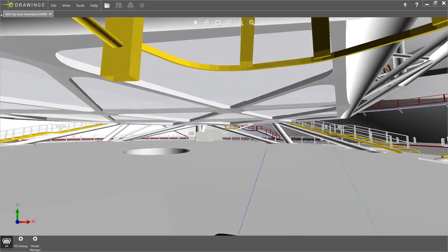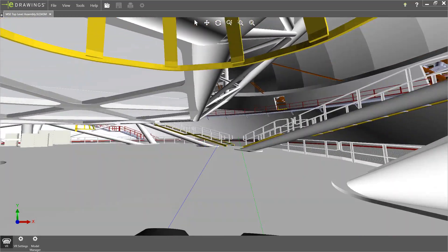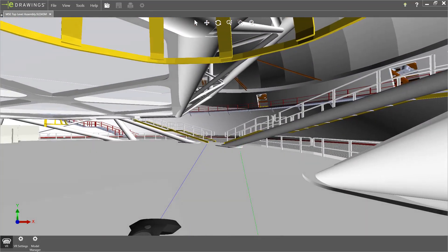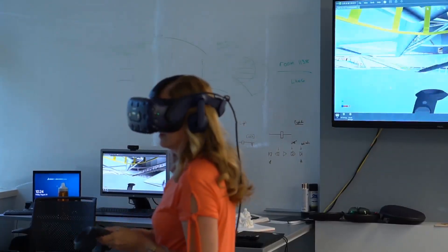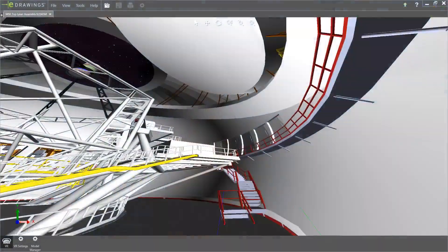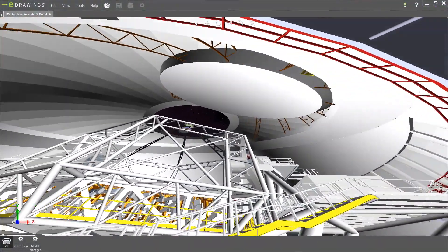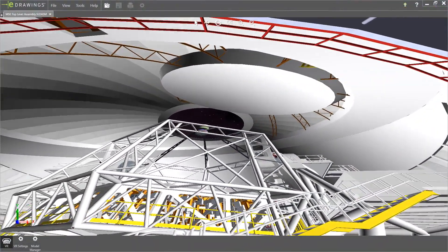You can virtually climb stairs, view sightlines, look over a platform ledge, and feel what it's like to be inside your design.